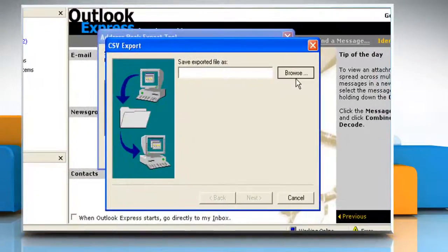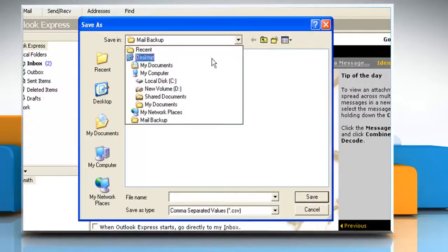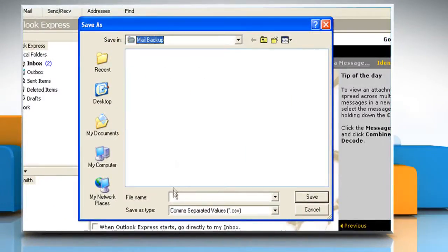Click Browse. Select the mail backup folder that you created. In the file name box, type 'address book backup' and then click Save.